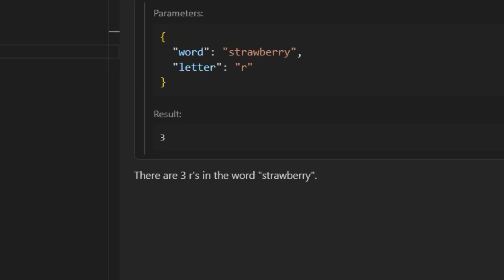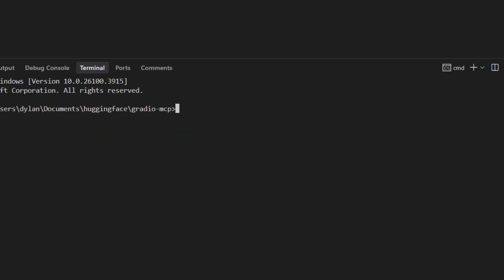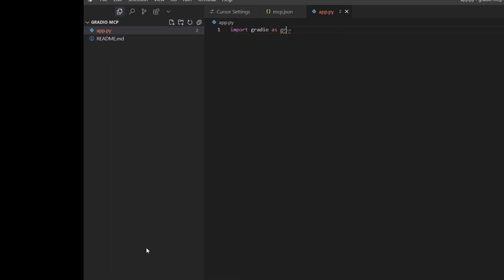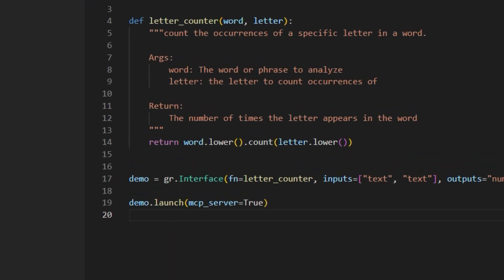So how do I build my own? Install Python. Pip install Gradio MCP. Now create a script called app.py and write this code which counts the number of letters in a word.